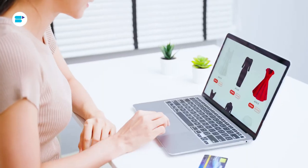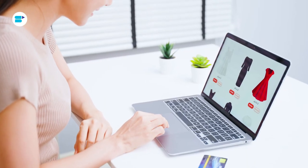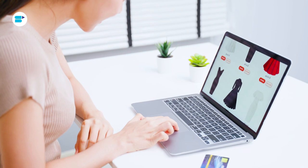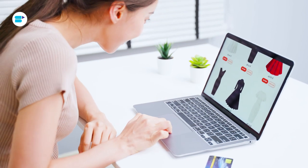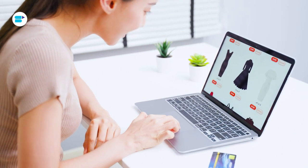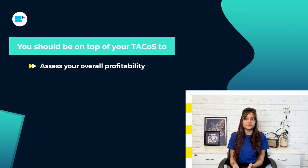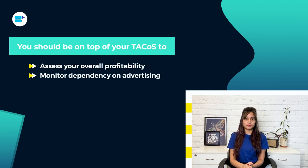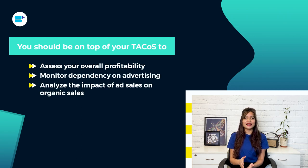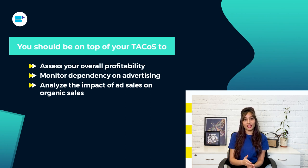Over the years, Amazon has become very competitive for sellers. With more shoppers starting their product search on Amazon, the advertising CPCs are increasing, thereby the competition to gain customers' attention is growing. So Amazon sellers should look at various opportunities to increase their profits on the marketplace. Optimizing TACoS to boost profits is a no-brainer. So as a seller, you should be on top of your TACoS to assess your overall profitability, monitor dependency on advertising, and analyze the impact of ad sales on organic sales.